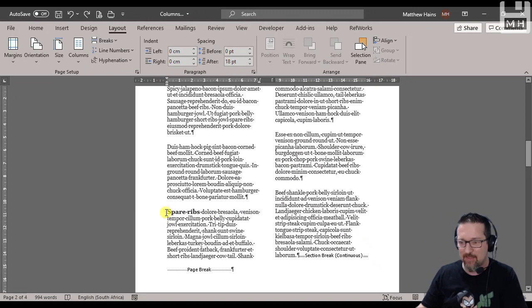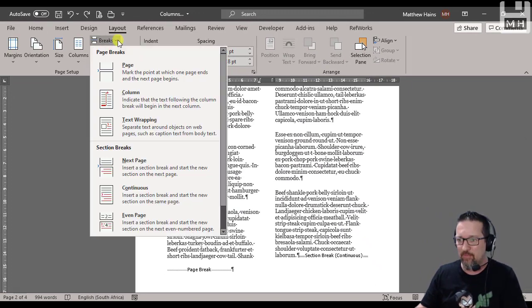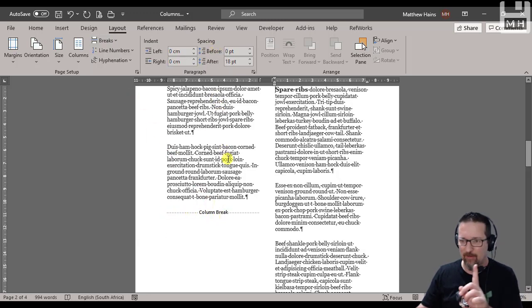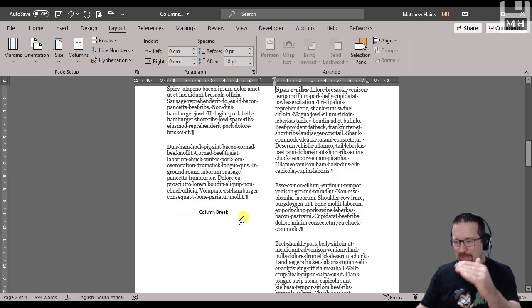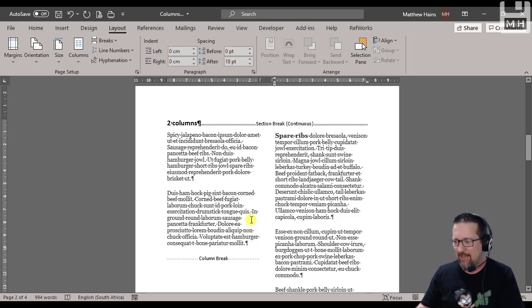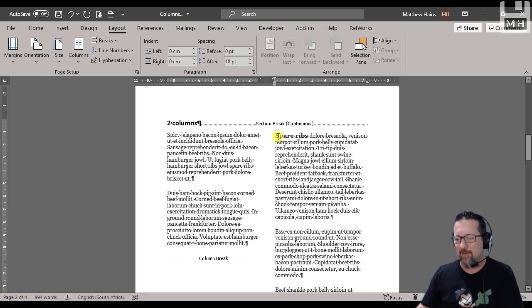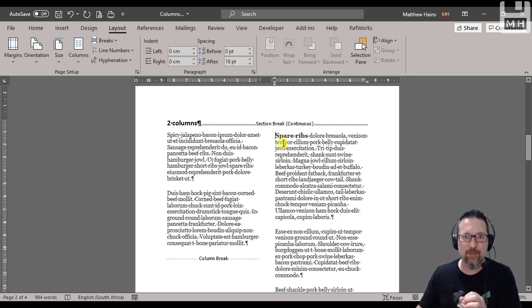Let me show you what it looks like. In front of the word 'spare' for spare ribs, I'm going to go to Breaks, Column Break. Have a look, I've still got my Show and Hide formatting on for a reason. It says Column Break, it makes a break, and then it takes that spare ribs to the top of the next column. That's what a column break does.